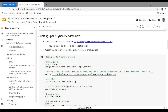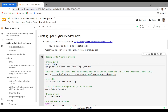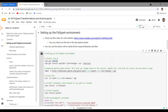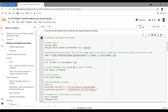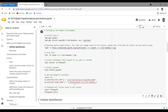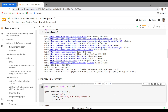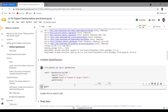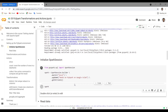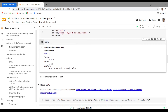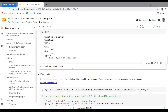Let me start by setting up the PySpark environment. You can skip this section if you've watched my previous videos. If you want a more detailed walkthrough, check out my video on setting up the PySpark environment. Let me run these commands to set up the environment and initialize the Spark session. Now we have the Spark session ready and can start the main video.